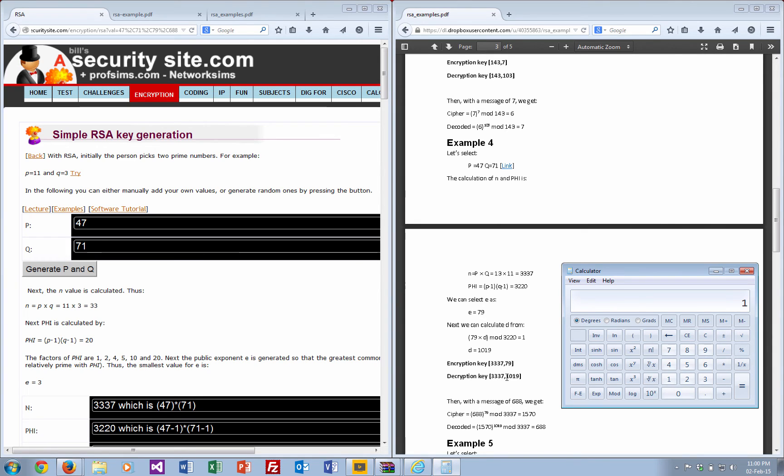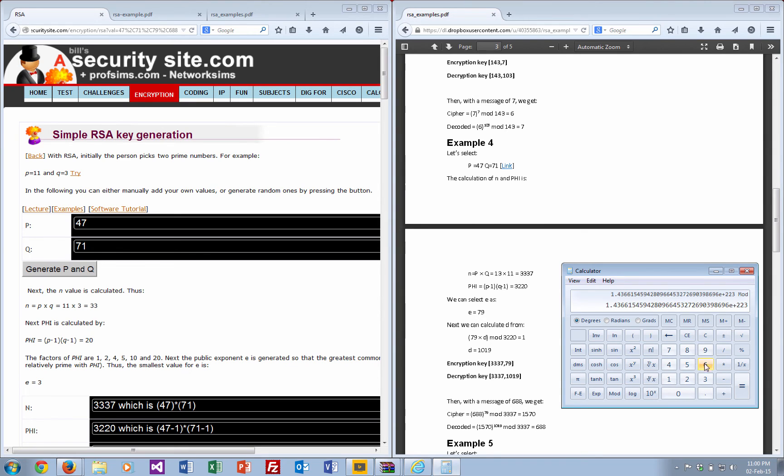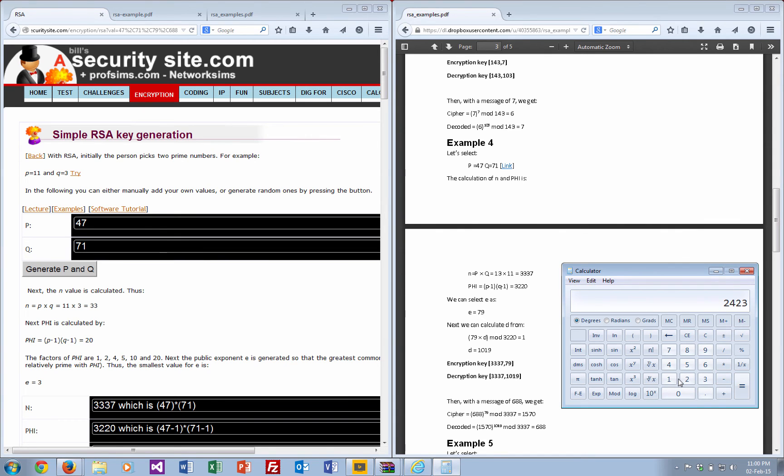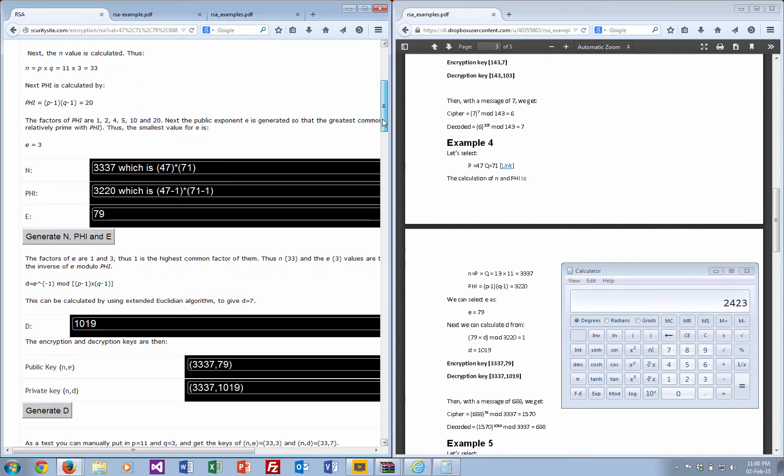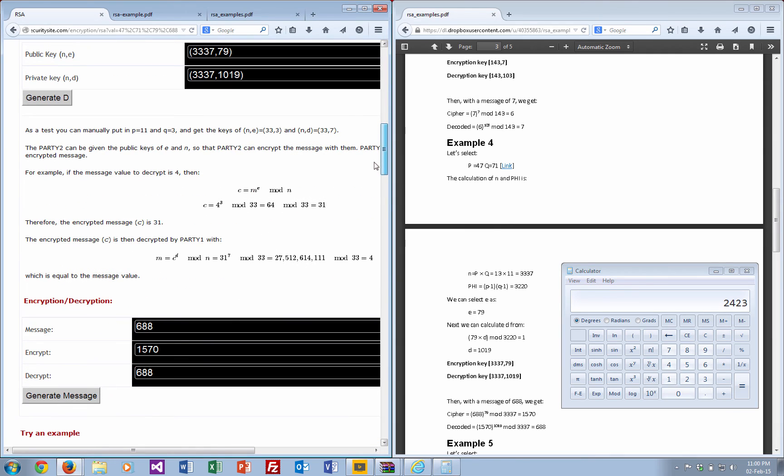Let's try a message of 688 to the power of 79. It's a big value, but then we'll take our mod of 3337. Let's see what we get here, just to check.